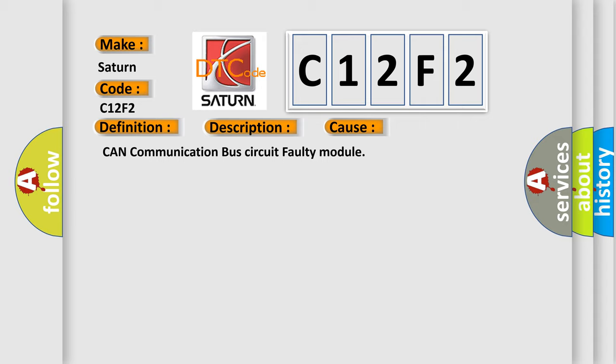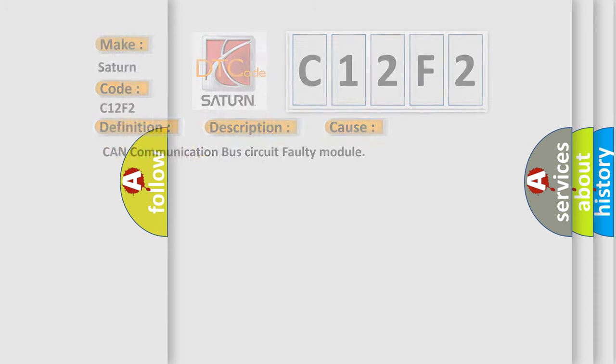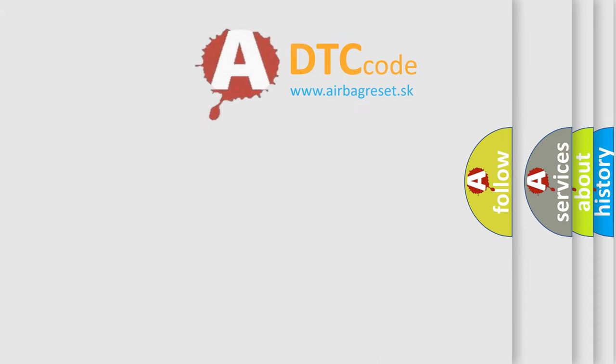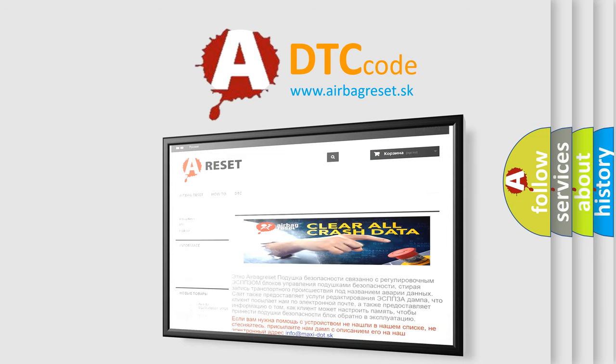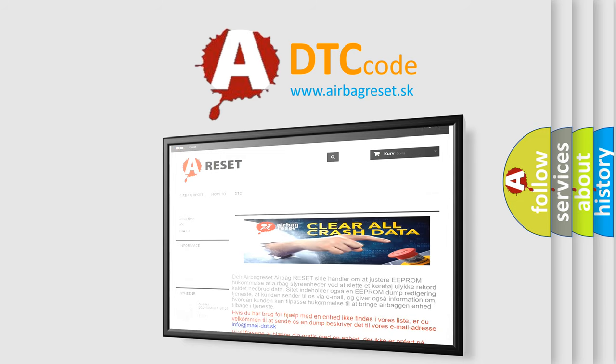The Airbag Reset website aims to provide information in 52 languages. Thank you for your attention and stay tuned for the next video.